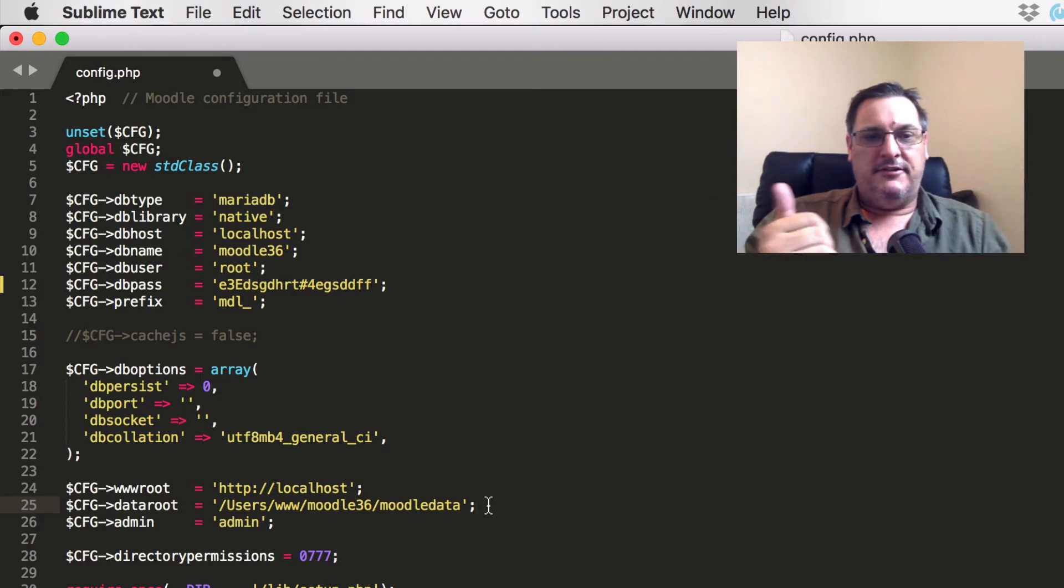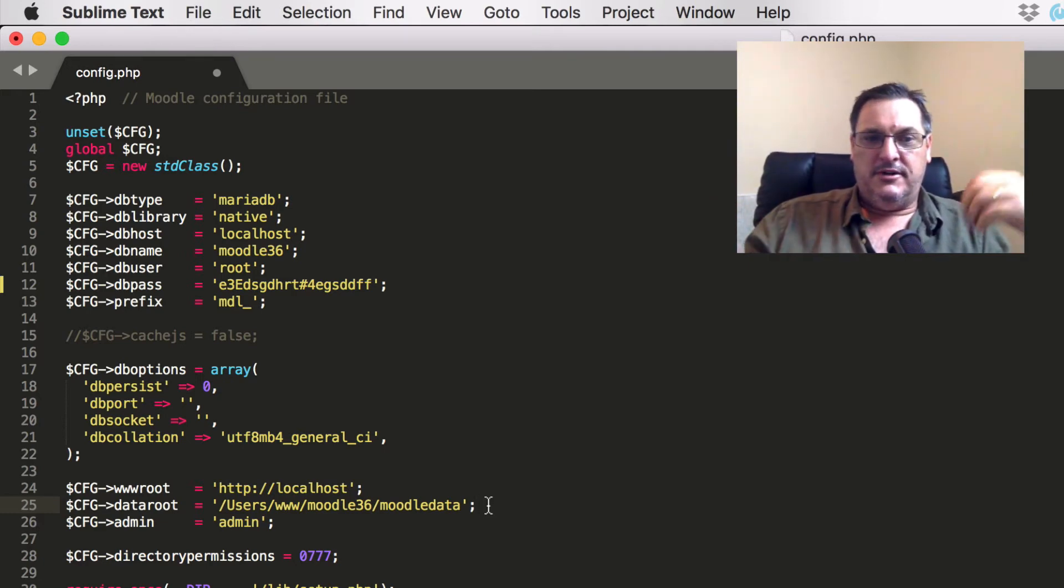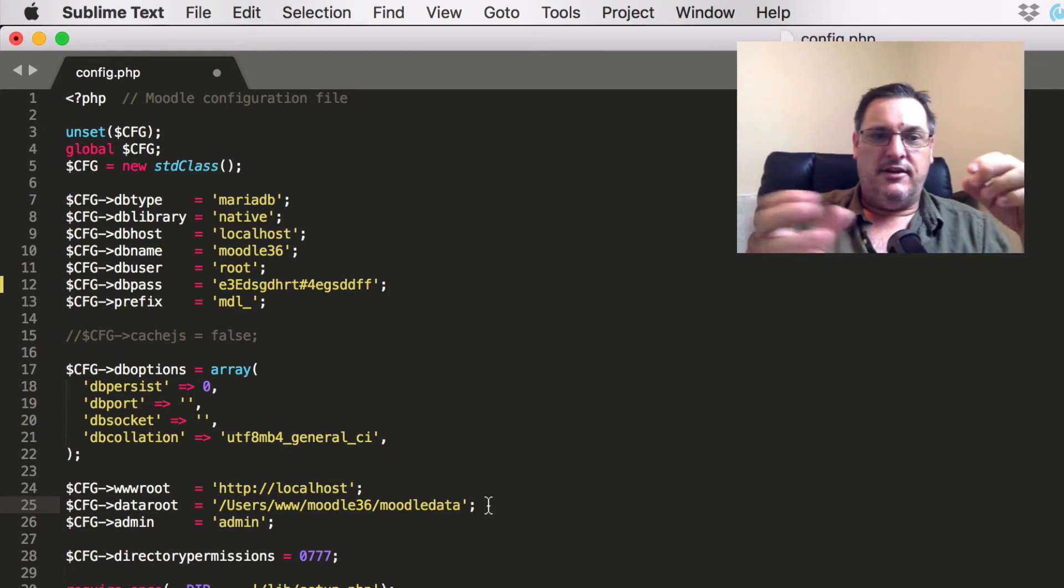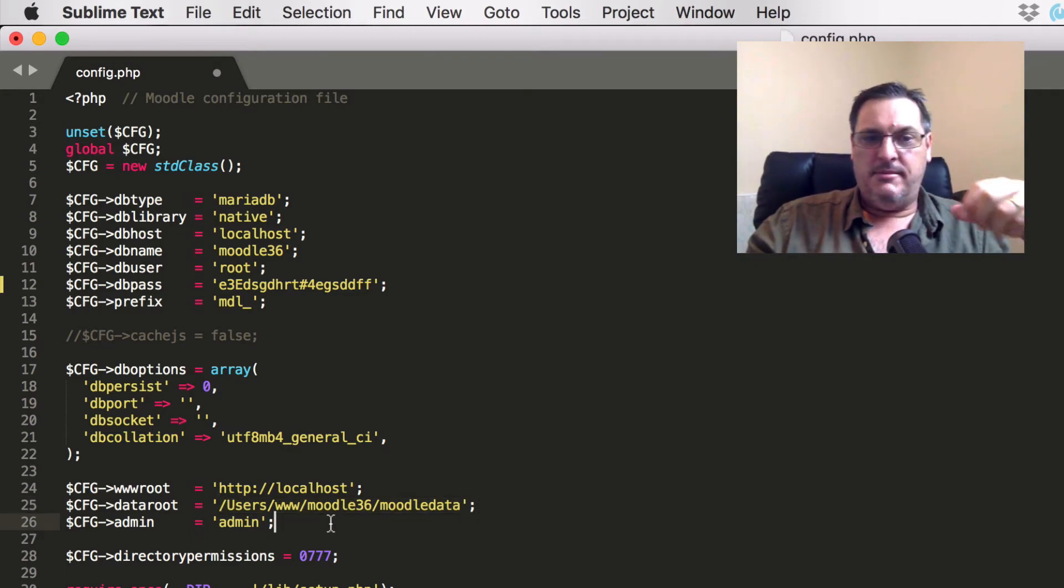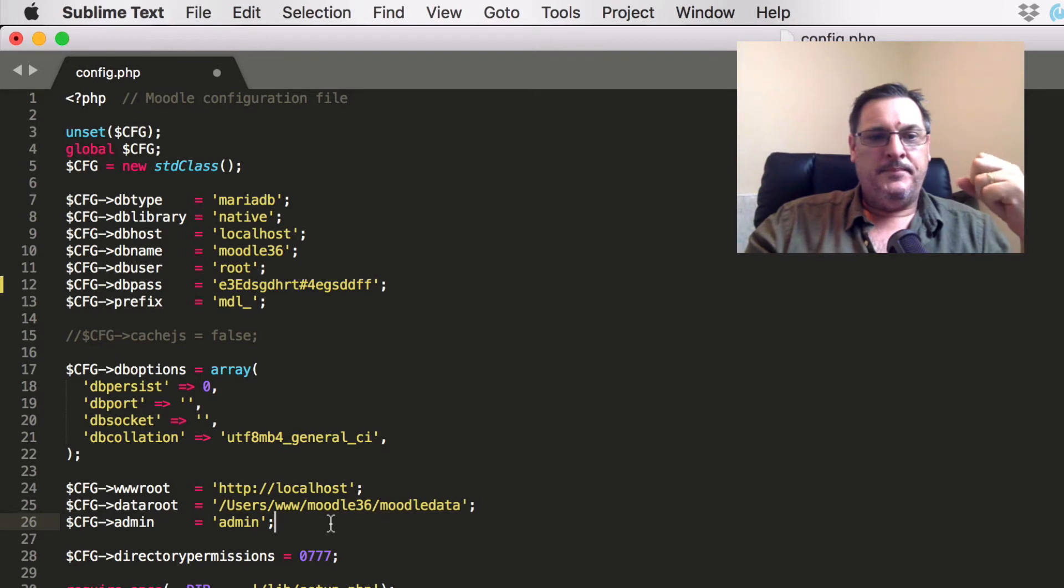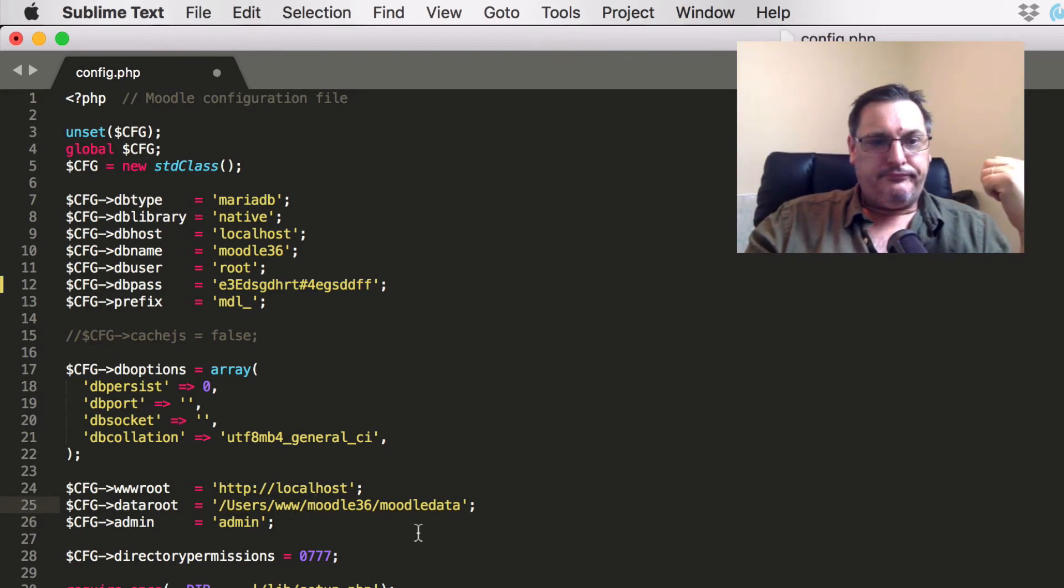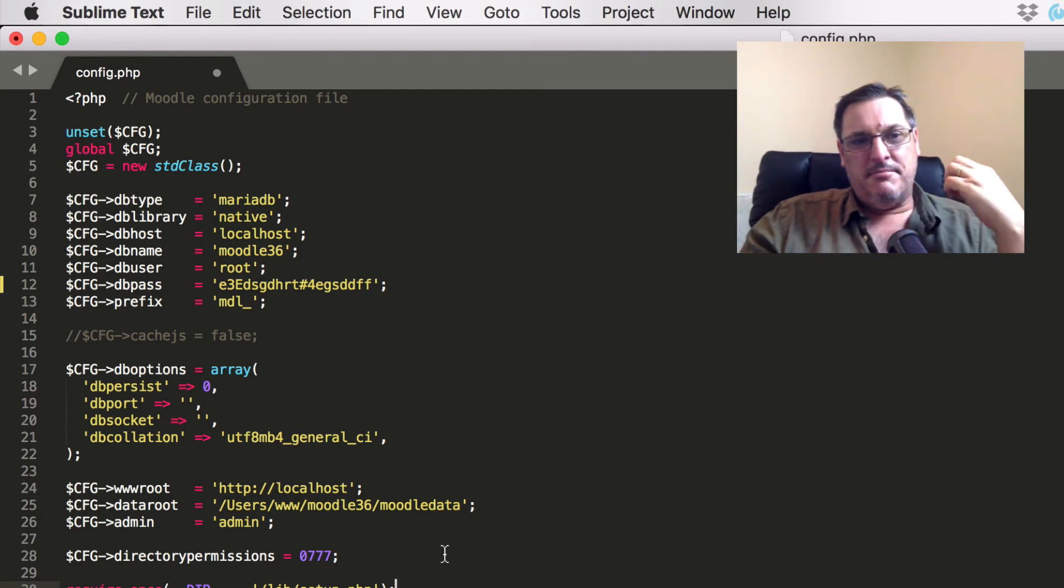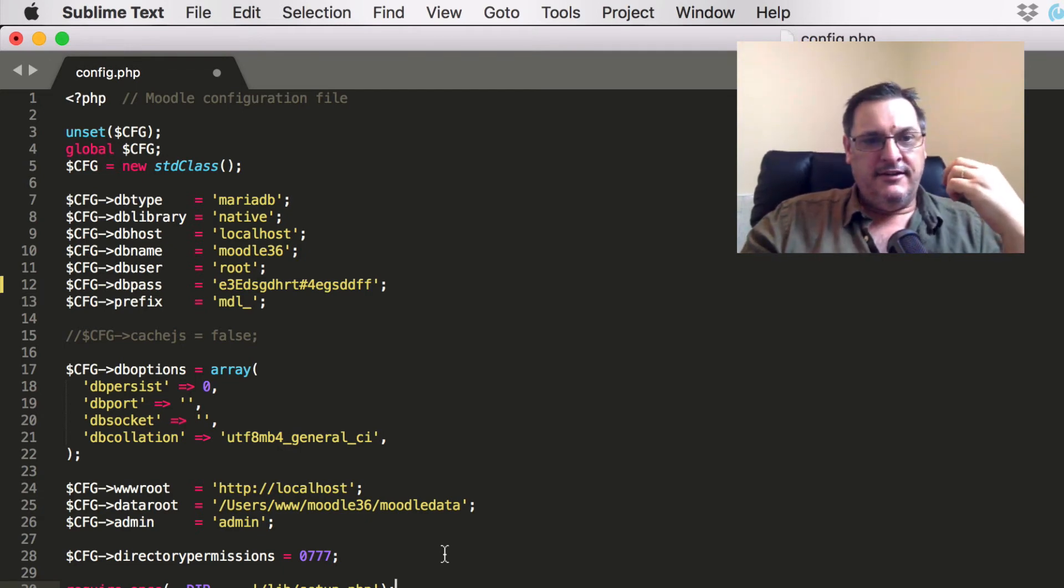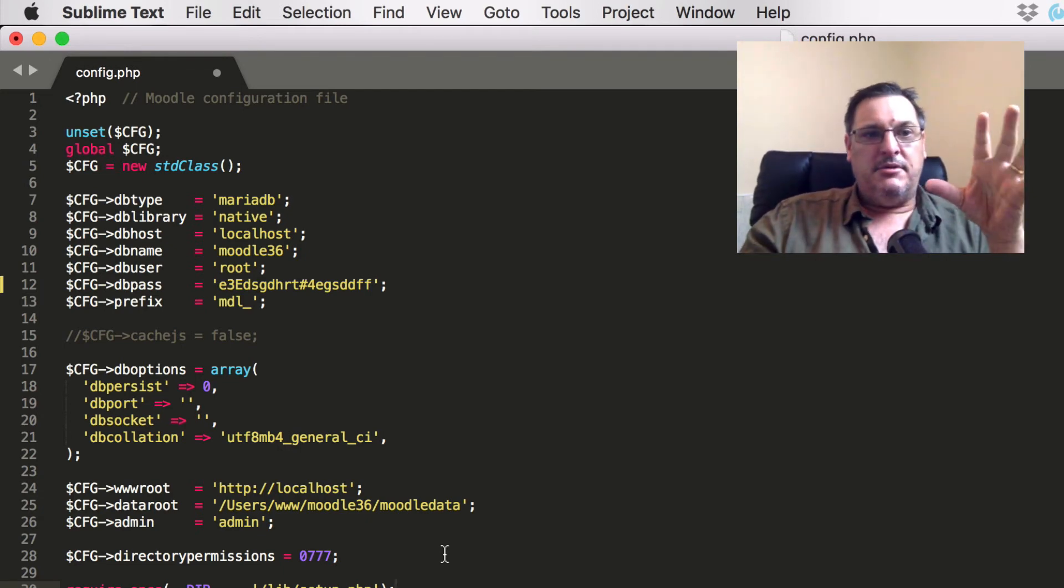When students upload files or when you're adding a new plugin or any data related or file related information that happens between Moodle and your plugins or Moodle and the students, Moodle and the teachers, that all lives in this particular folder here. So you will need to set that as well, or you may need to set that. And there obviously is the admin as well. So that's all you need to know about the minimum configuration settings that you need to have in Moodle.